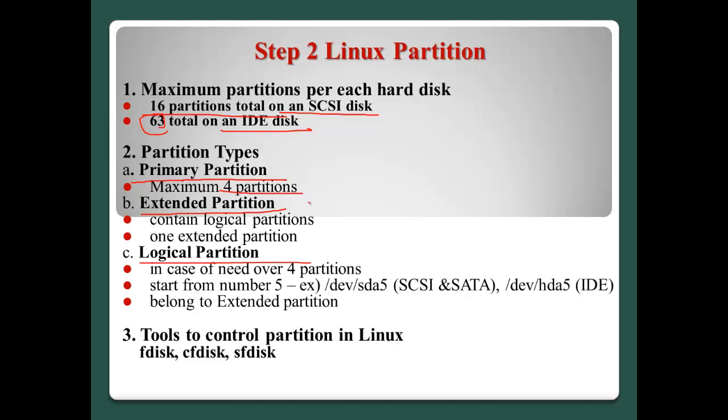In this case, we need over four partitions. In this case, we can use the Extended partitions. And Extended partitions normally contain all logical partitions. And normally, in the file system type we created only there is only one extended partition.